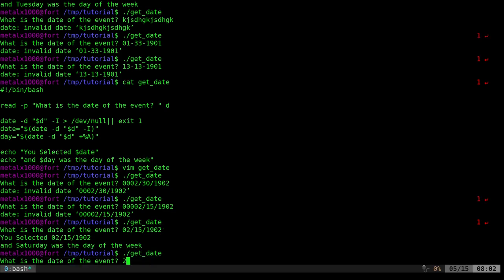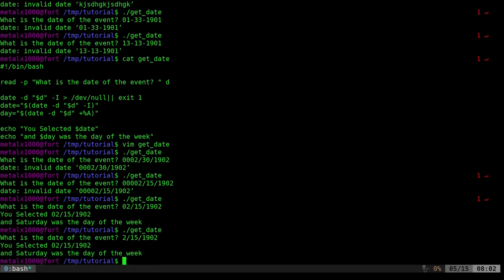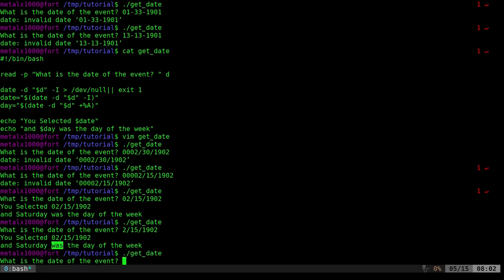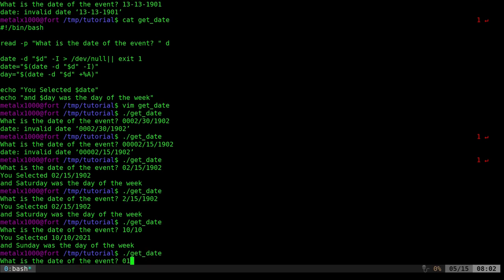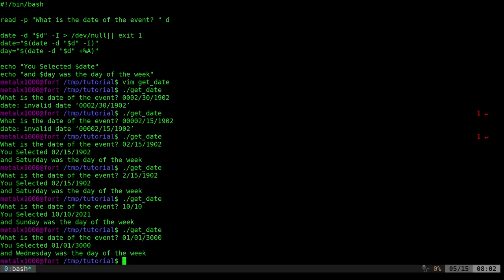You can also do days in the future. If you don't give it a year — like '10/10' — it's going to assume the current year. And I can say '01/01/3000' and that will be a Wednesday. The date command handles a very wide range of dates.